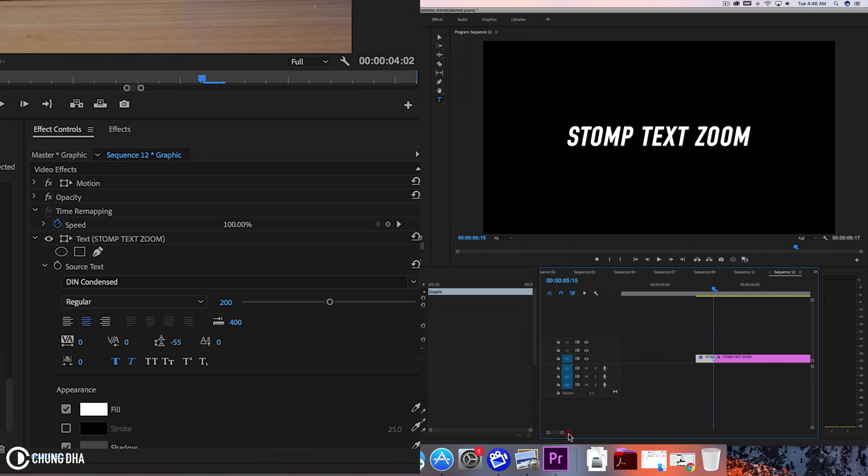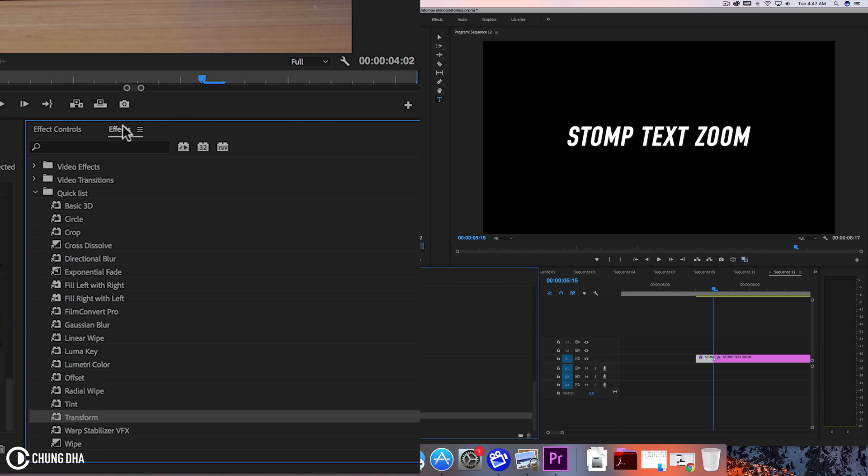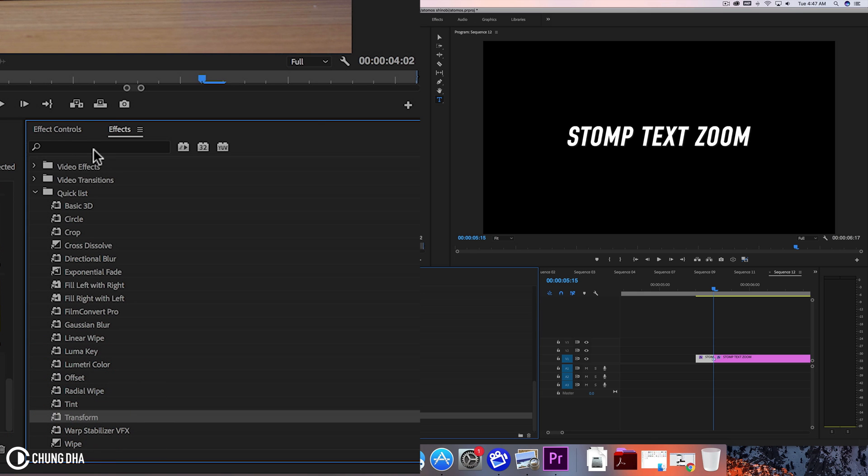Now if you have the preset, you just drag and drop it onto these five frames and you have that zoom already. But we're going to show you how to make it. We're going to search in effects for Transform. You can type it into your search bar for Transform and drag it onto the five frames here.